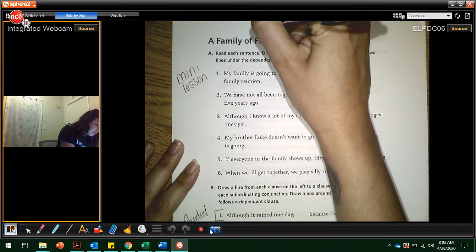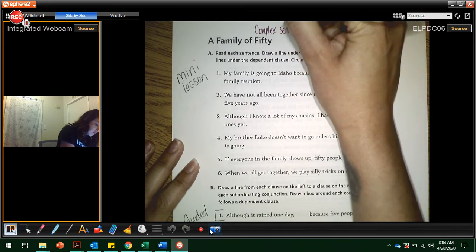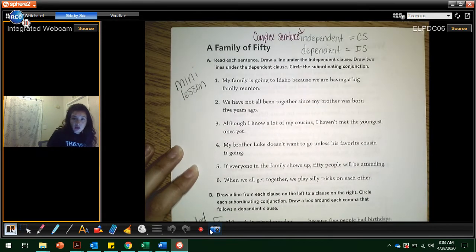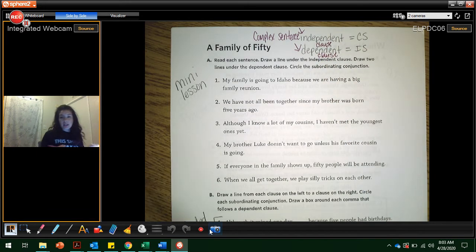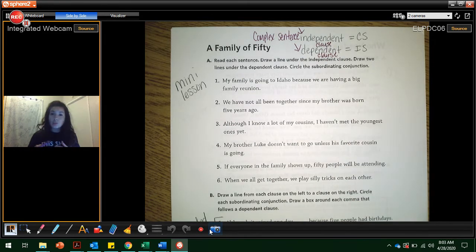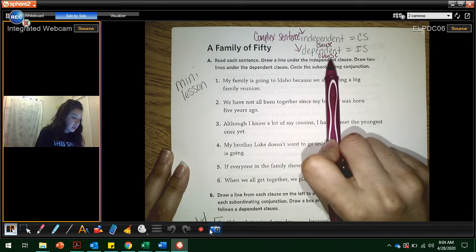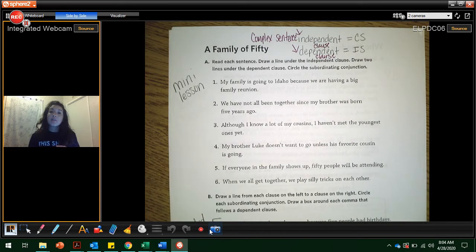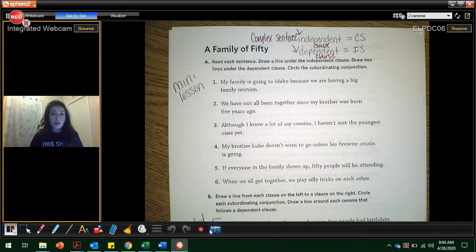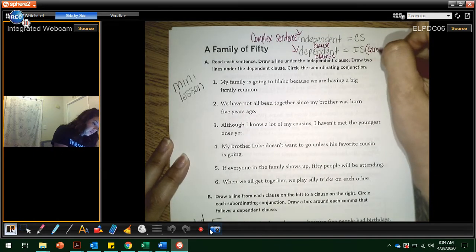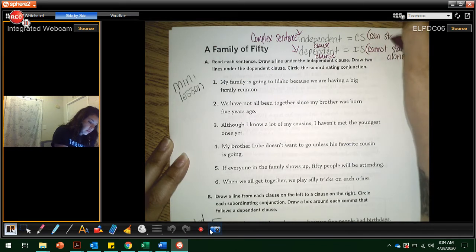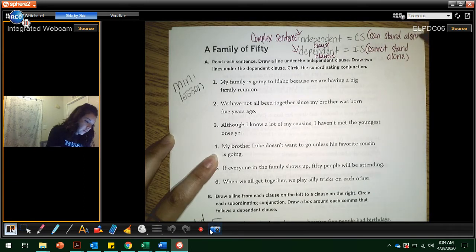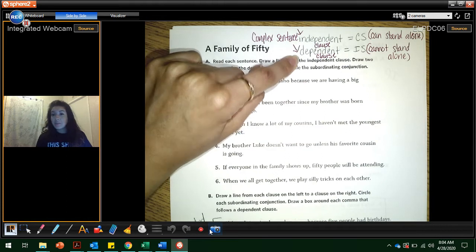A complex sentence has an independent clause and a dependent clause — or sections. We talked about yesterday how independent clauses, which can stand alone, have a complete sentence. If it's a dependent clause, then it's incomplete. Dependent means it's depending on something else in order to make up a complete sentence, so it cannot stand alone. That's important.